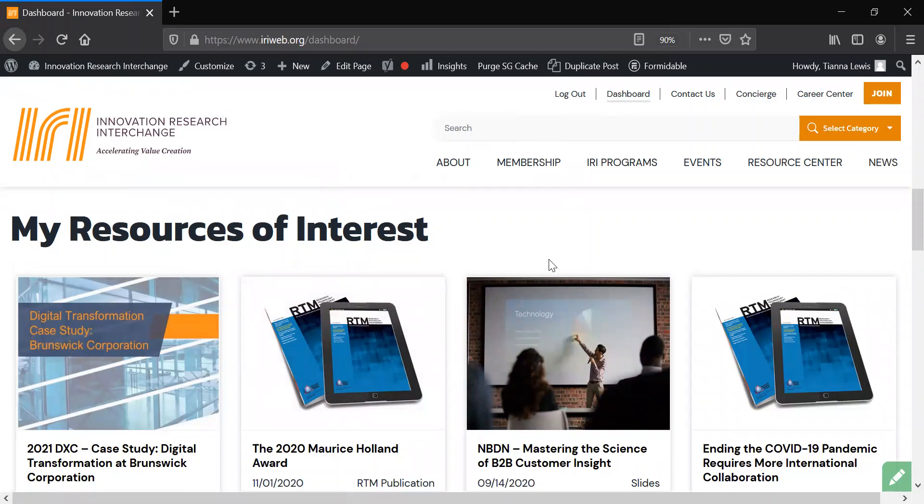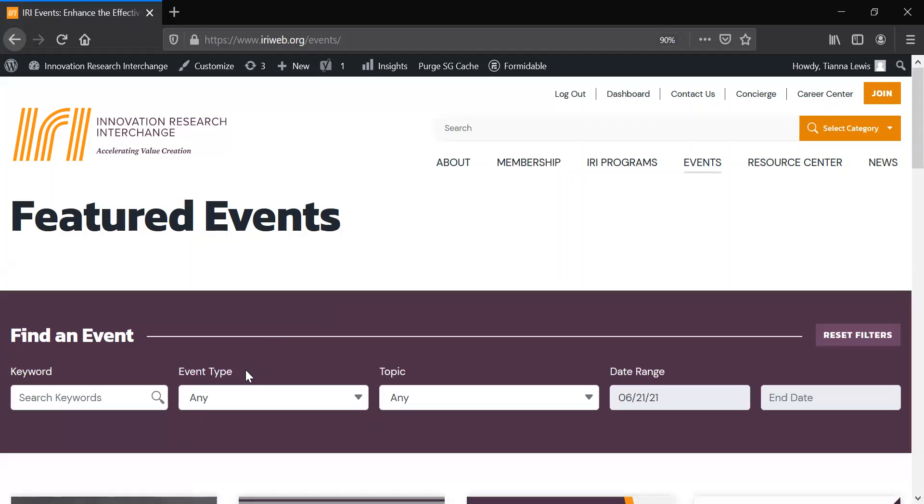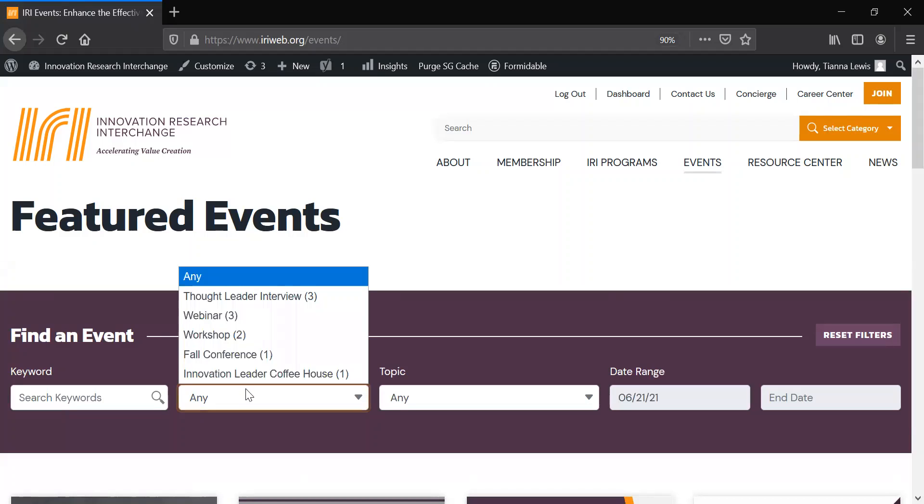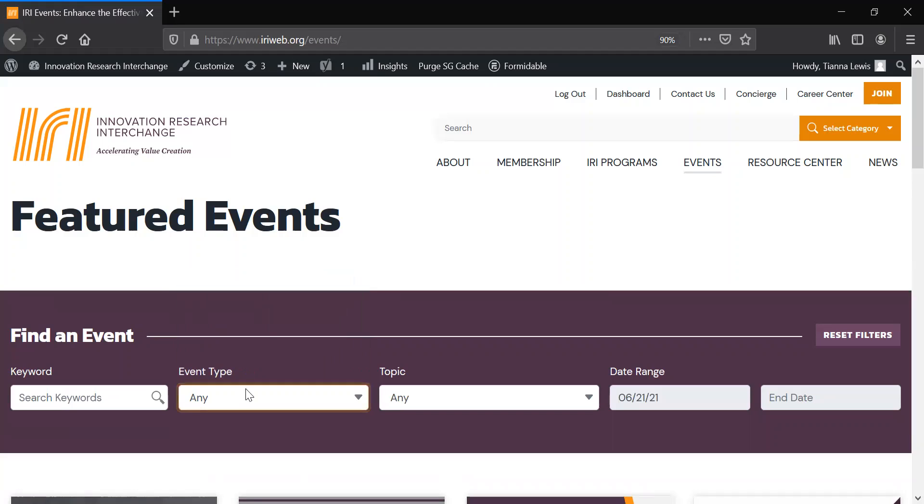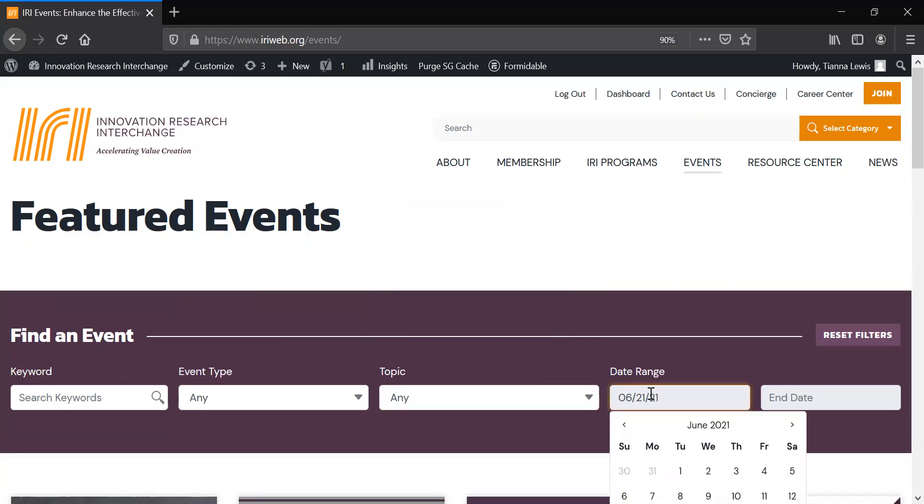If you are interested in upcoming IRI events, easily find upcoming webinars, interviews, workshops, and more through our comprehensive events page. Filter events by event type, topic, date range, and also any keywords.